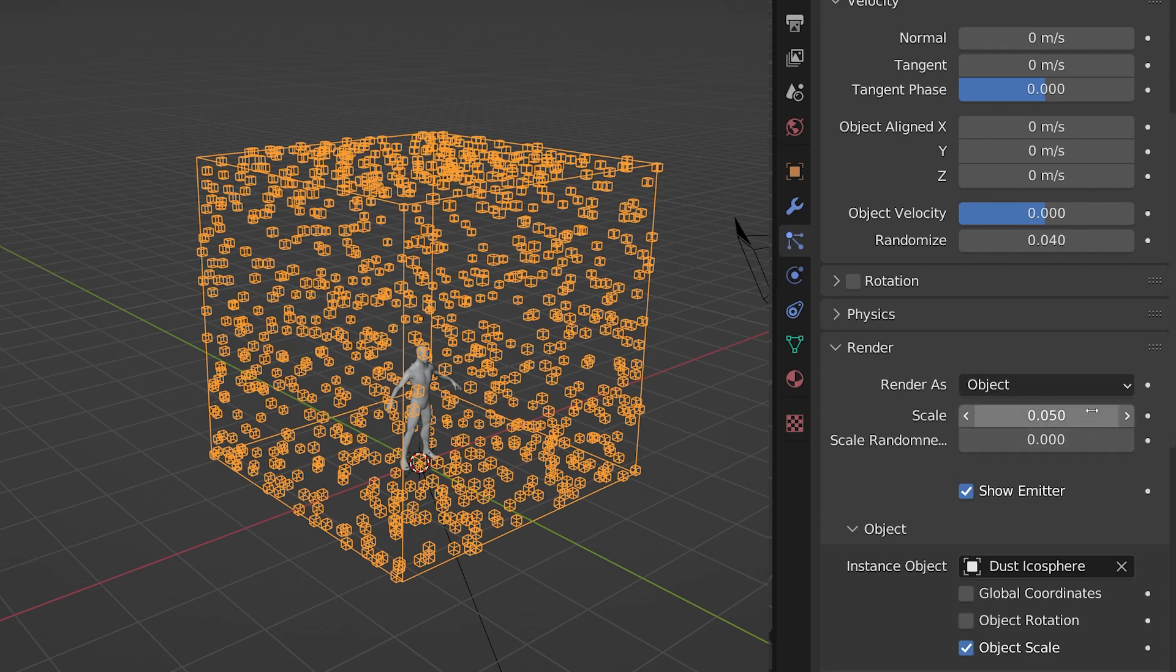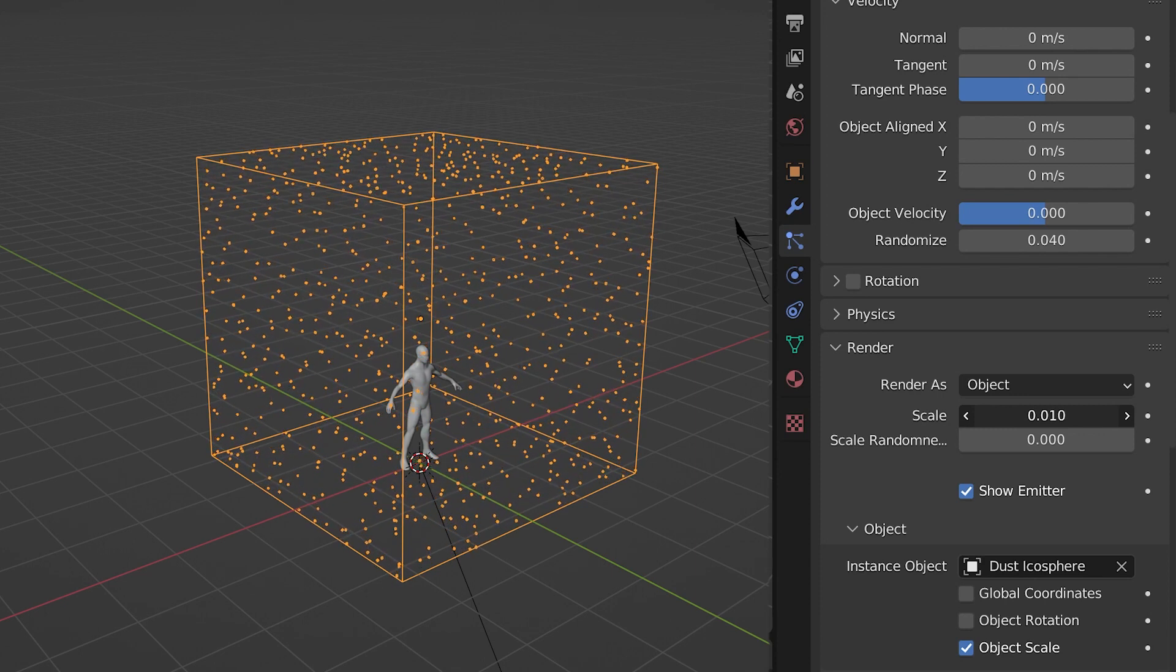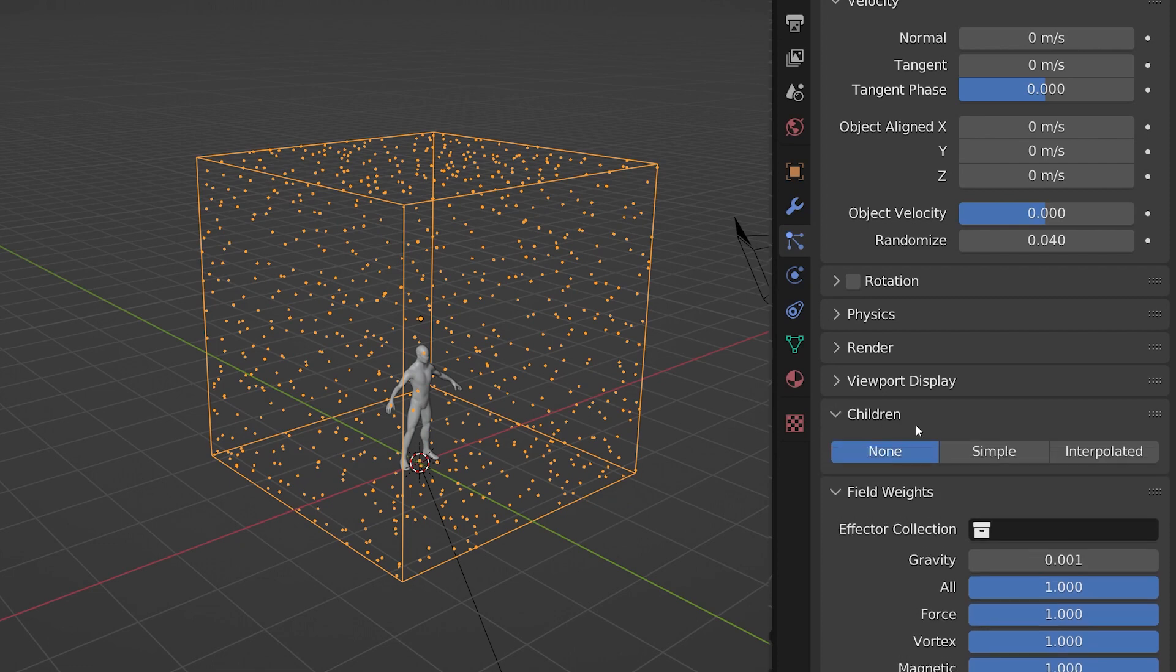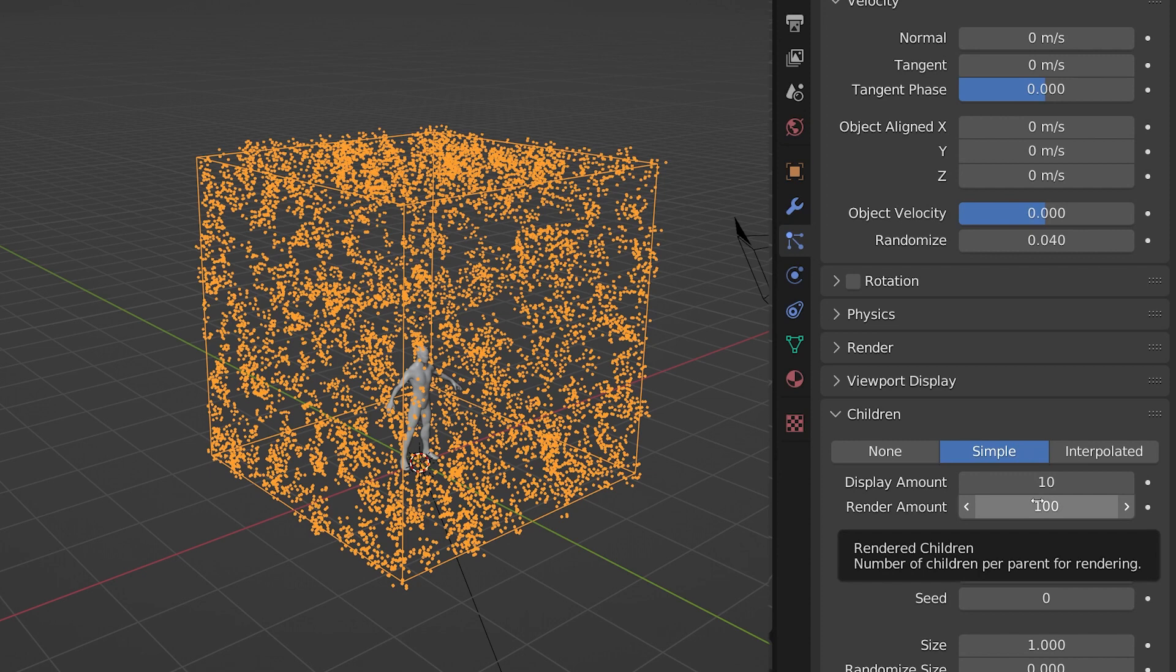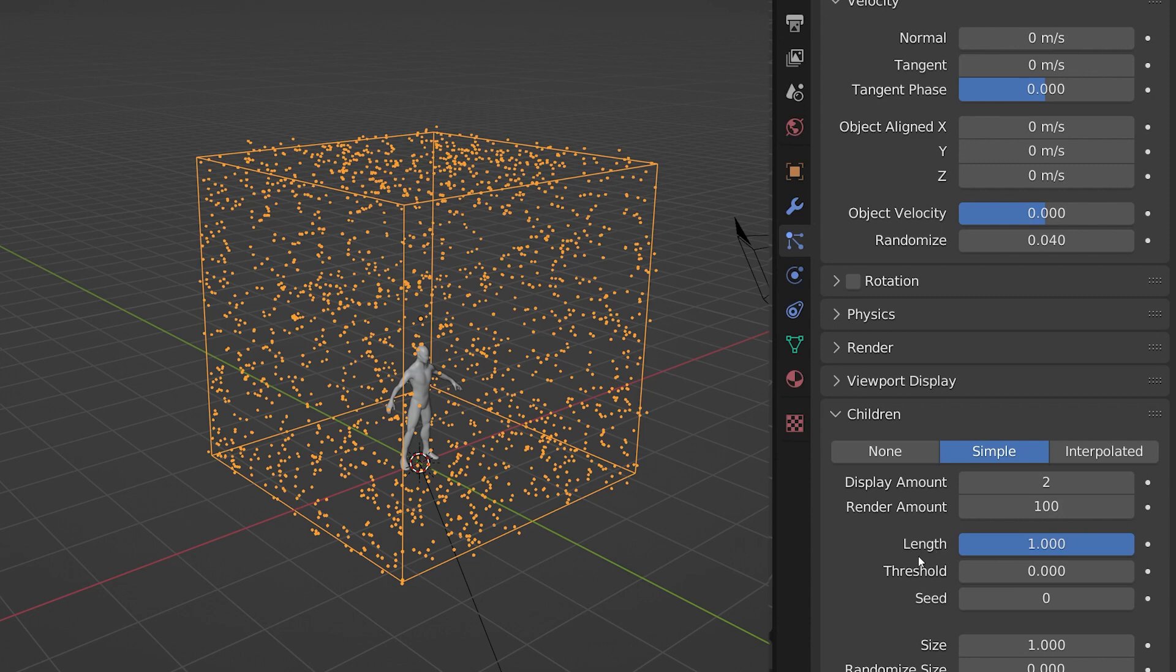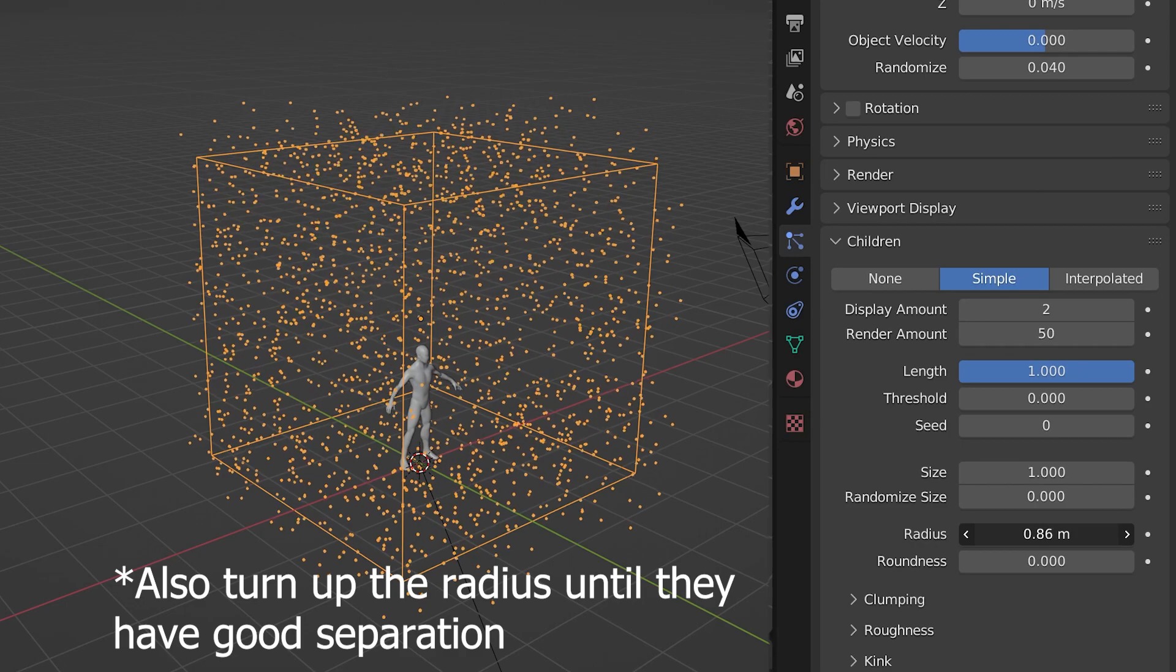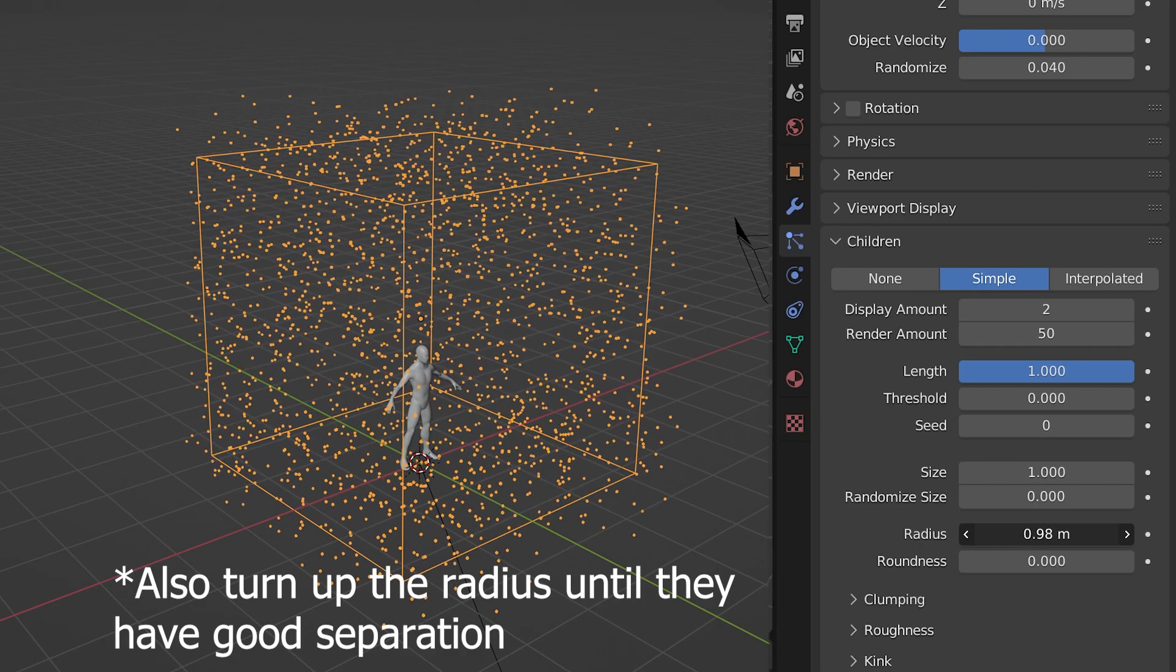Now we need to populate our entire scene, but to keep things running smoothly on our computer we're going to use children. Ah, I mean the 3D kind. So head down to that menu and set it to simple. The amount here pretty much multiplies the number of particles that you've created. So set the viewport number to something low and the render number to something high, so it looks good in the render. You just have to play around with these numbers and the original particle count to get something that you feel looks good.